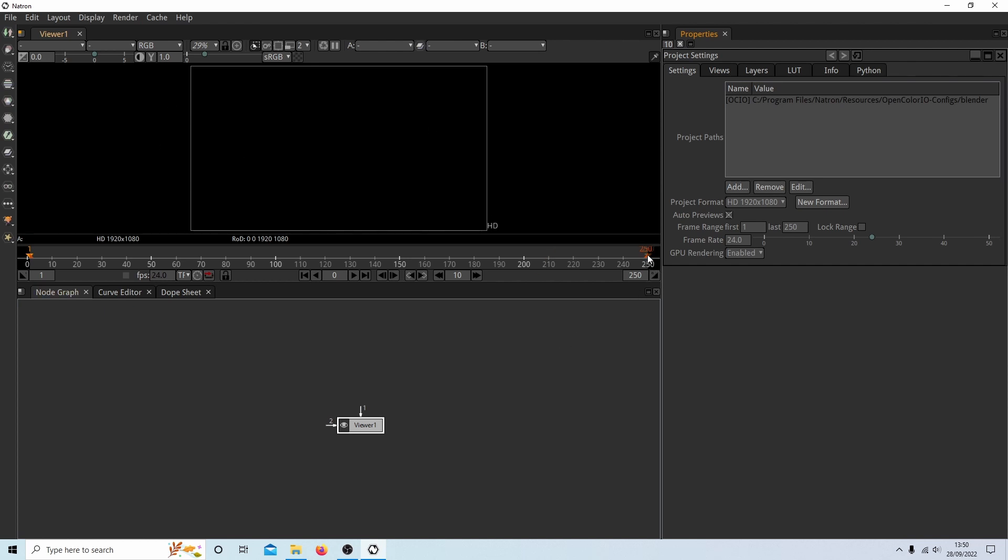Now if you notice the default frame range, this isn't a time, this is how many frames this will play, is 250. Older versions of Natron, you had to change this manually, so make sure you've got the latest version. And this should set to the actual length of your video.